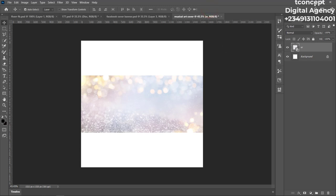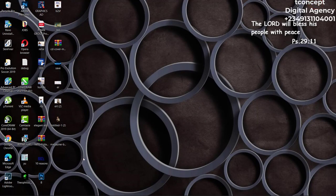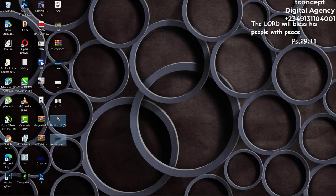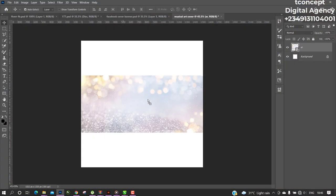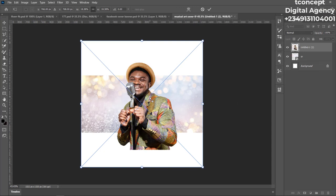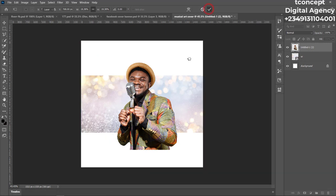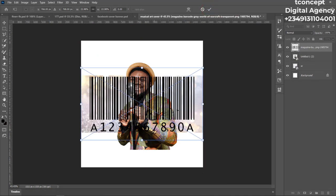I'll drag and drop everything in at once. Just drop them into Photoshop and wait a little while. Okay, we are simply bringing in our images.